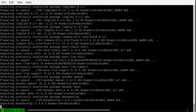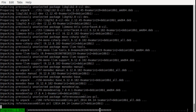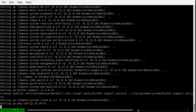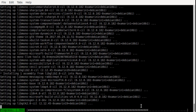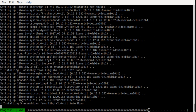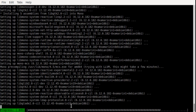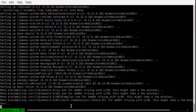apt gives you the fancy progress bar - apt-get doesn't. I mean, apt has search which is cool. I'm not sure if apt-get does either. Either way, for the videos and demonstration purposes I just use apt.